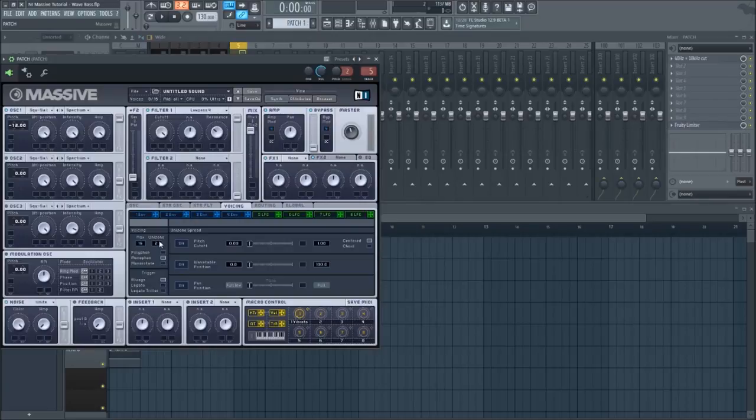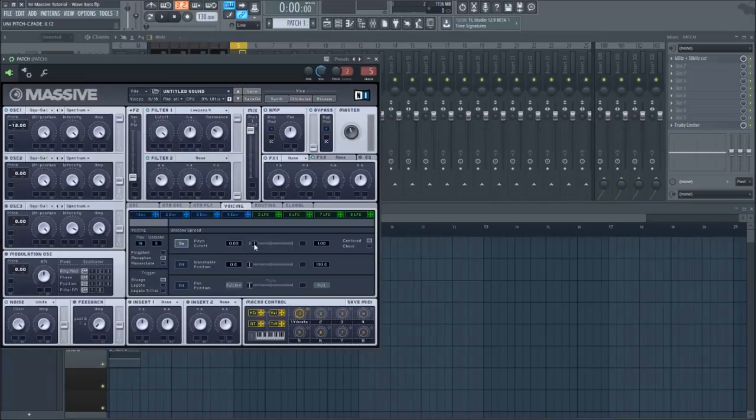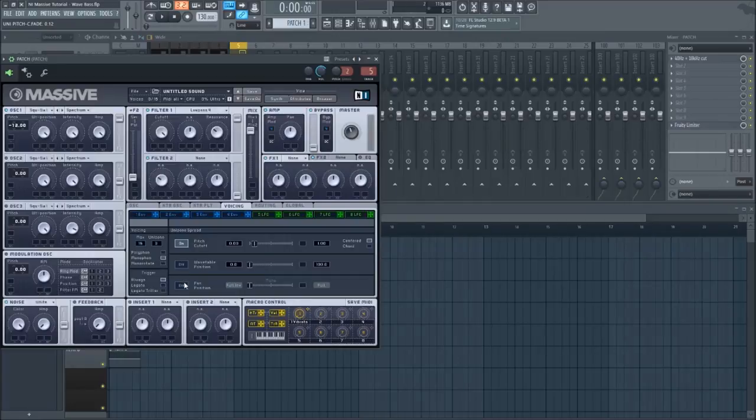Switch the unisono to three, turn on the pitch cutoff, and slide the mixer just a few notches to the right. Next turn on pan position and take the mixer just to the right of mono.